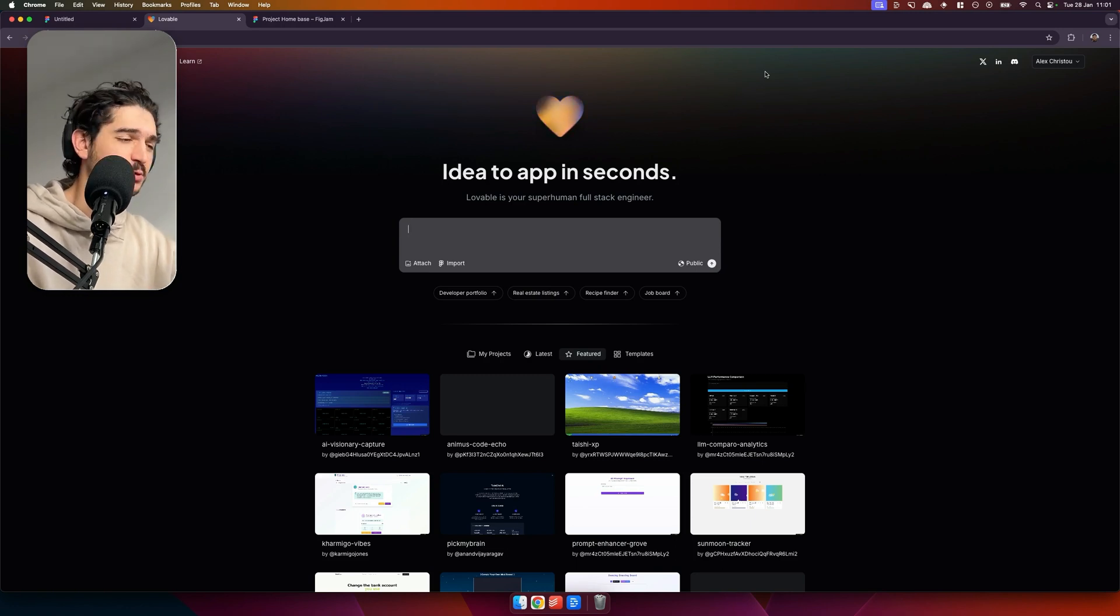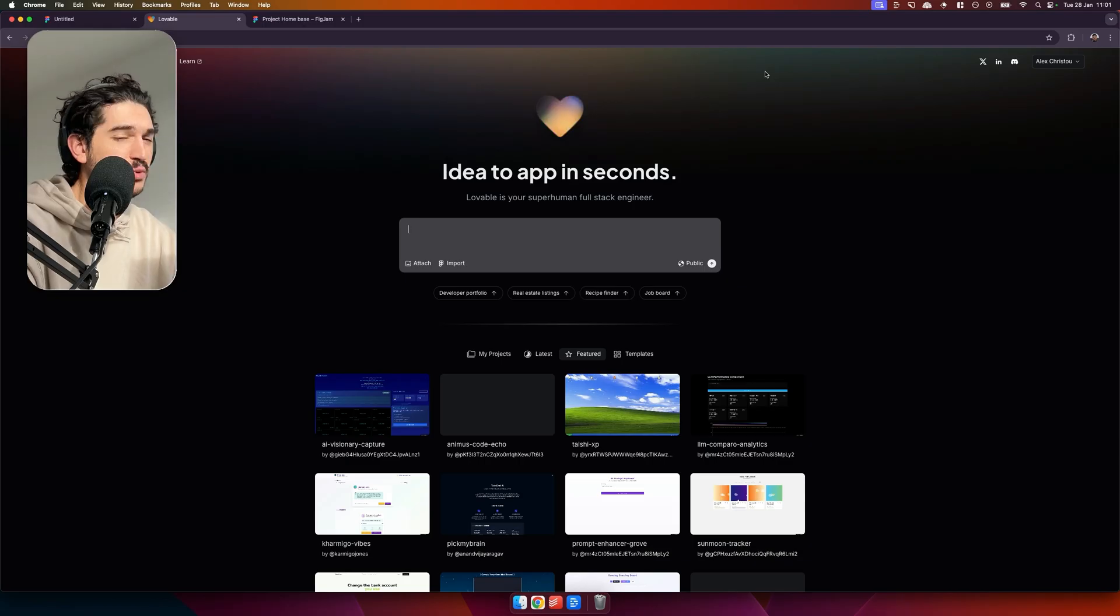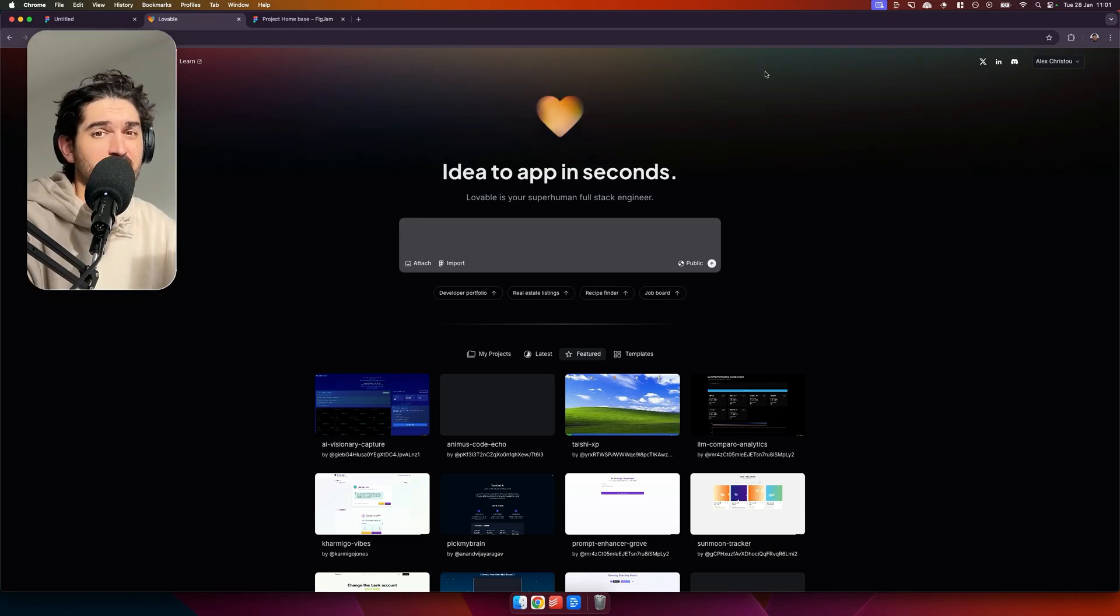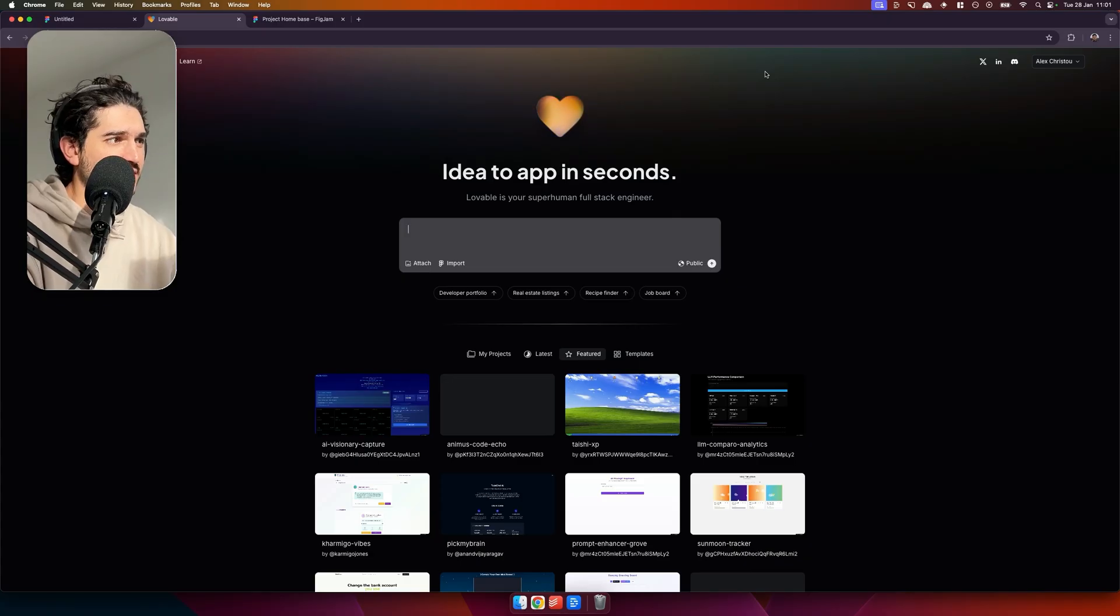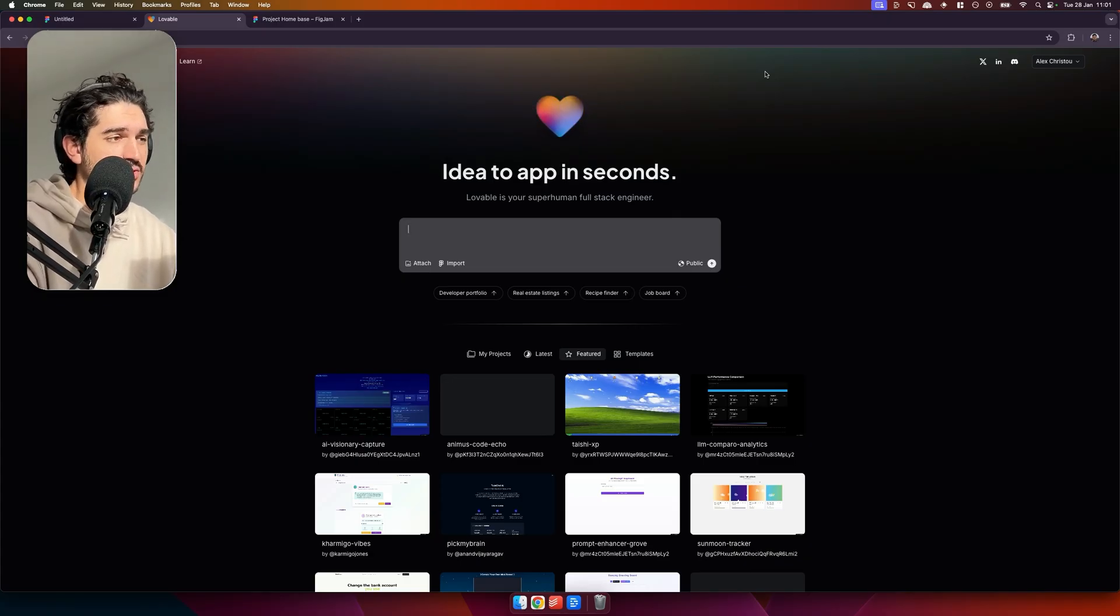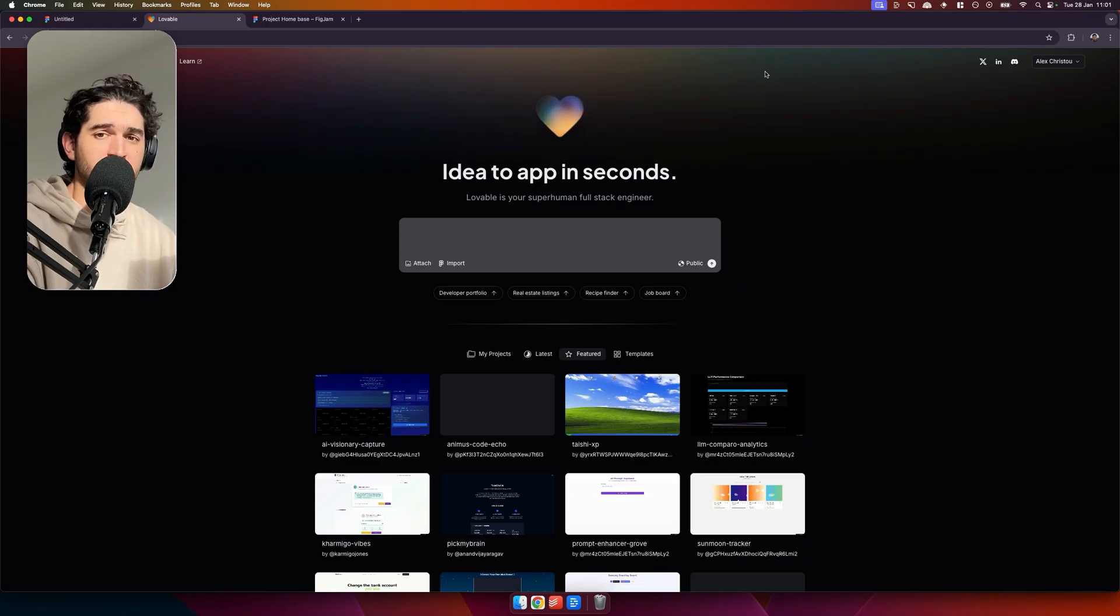Everyone knows going from Figma to code is a big pain that devs have been facing for many years. Well, I guess before Figma it was Sketch to code, and before that maybe Photoshop to code. Anyway, Lovable have been hyping up this Figma import function which I'm excited to try out. So we're going to give it a spin on a few different designs and see how it does, see if there's any tips to make it work better.